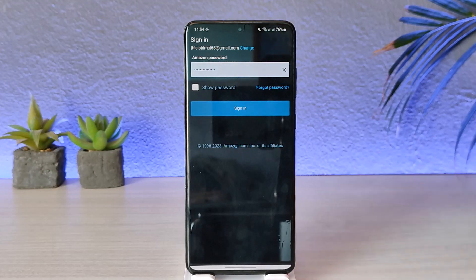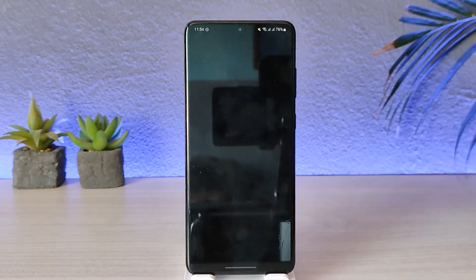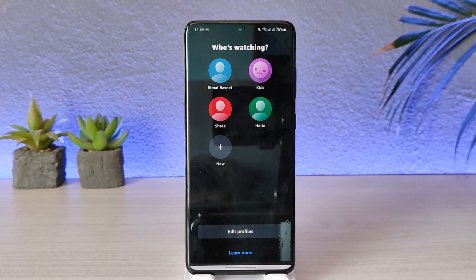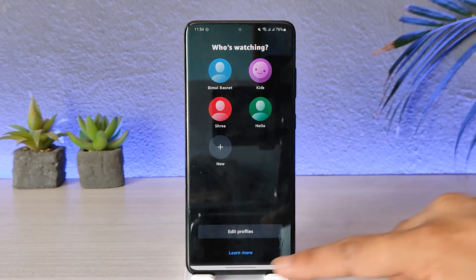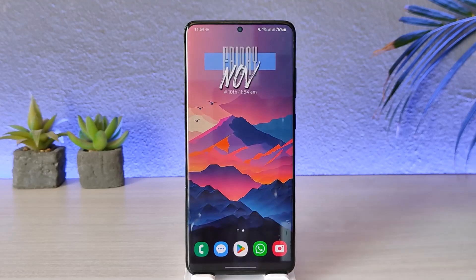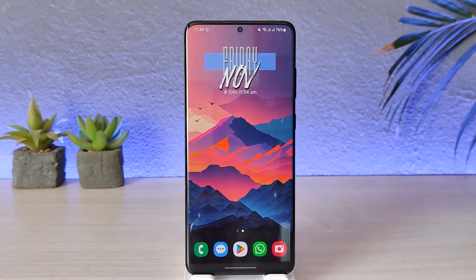Once you've entered the password, if your login details are correct, you will get successfully signed in to your Amazon Prime account. This way you can log into Amazon Prime. Hope this video was very helpful — feel free to leave any questions down below. Thank you for watching and see you soon in the next video.